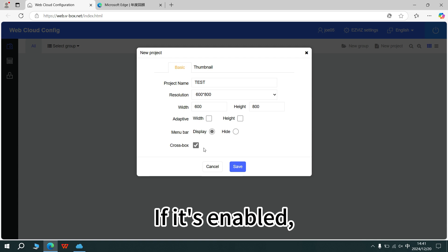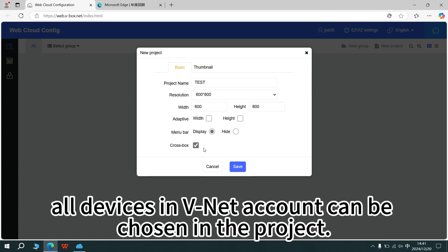If it's enabled, all devices in minute account can be chosen in the project.